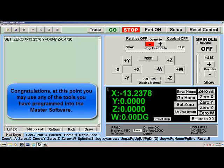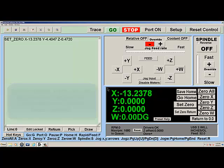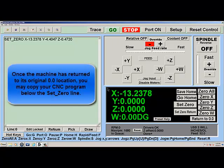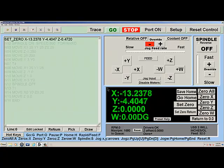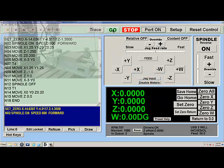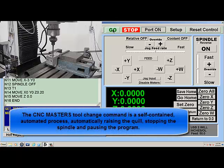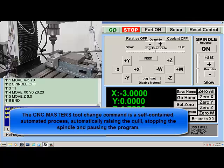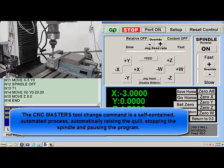Congratulations! At this point you may use any of the tools you have programmed into the master software. Once the machine has returned to its original 0, 0 location, you may copy your CNC program below the Set 0 line. Make sure the Z offset value is 0. The CNC Master's tool change command is a self-contained, automated process — automatically raising the quill, stopping the spindle, and pausing the program.